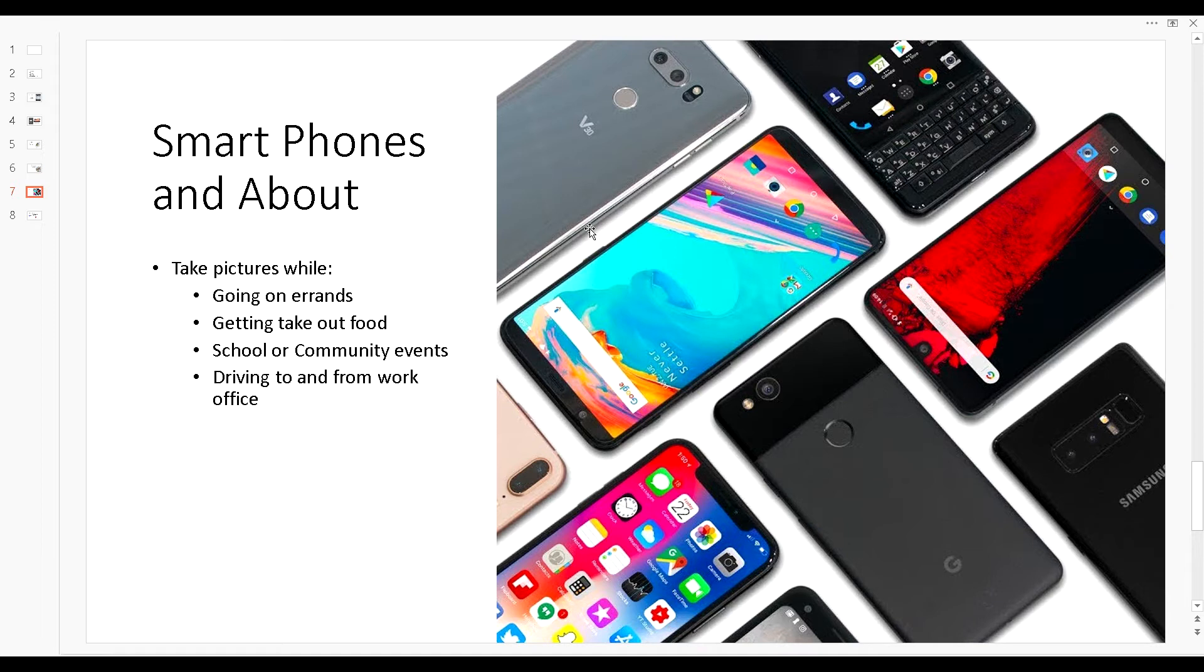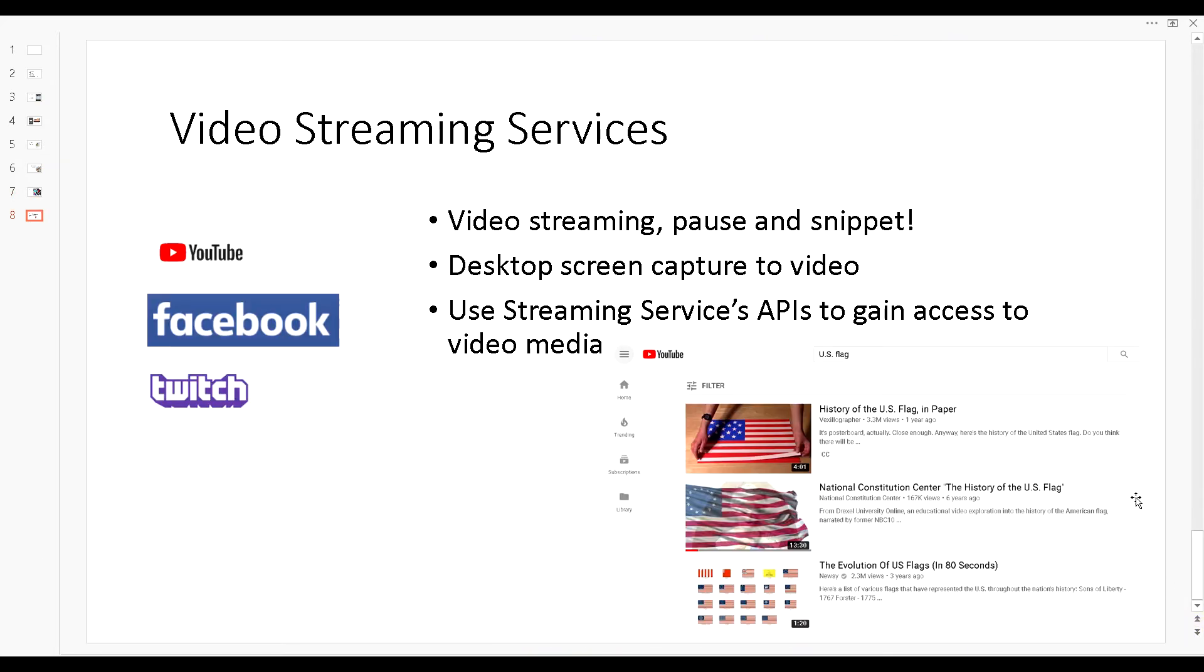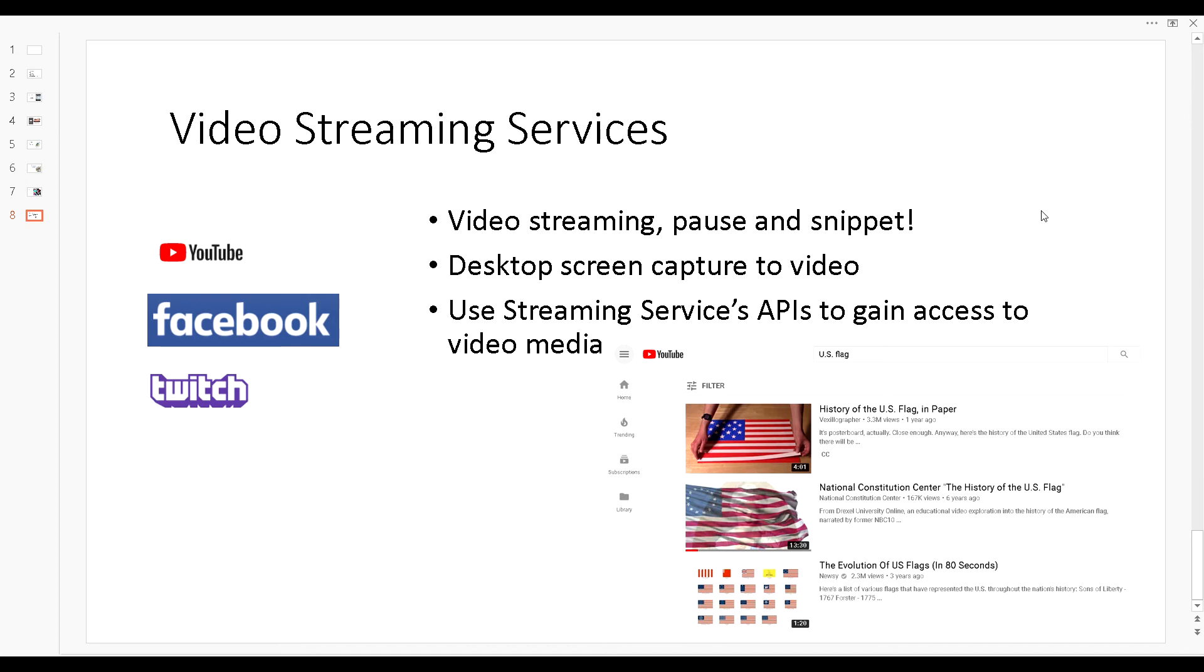The last place where I consider taking my data source is video streaming services. One of the biggest ones we all probably know is YouTube, but there's also Facebook, Twitch, and so many out there. You could also use Netflix, Amazon Prime video rentals. The biggest thing here is that the video is available for you. You can pause the video, take a snap of that video and now you have a data set.